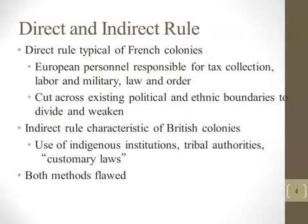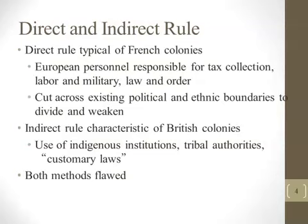In both cases, colonial subjects were educated in France or England and used in administrative positions. Both France and Britain did not universally adhere to one method and made changes over time. Both methods were very flawed, subjugating populations, and resulted in future resistance and wars — in places like Vietnam and the Sudan — all linked to this period of colonialism and imperialism in the 19th century.